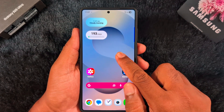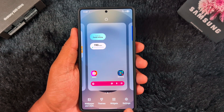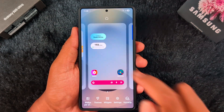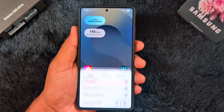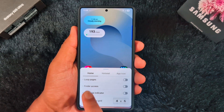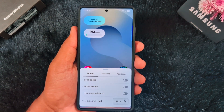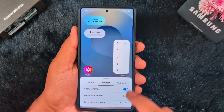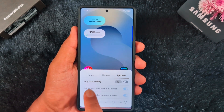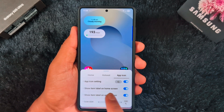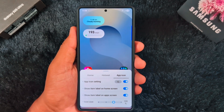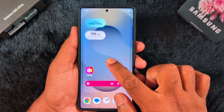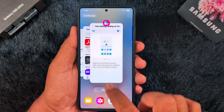Before enabling this, when you long press the home screen you can't see this option. After enabling the 'Settings Dialogue on Home Screen' feature, tap and hold the blank space and you can see the Home App option at the bottom right corner. Tap on it to quickly access functions like home loop pages, hide page indicator, home screen edge, change wallpaper, show favorites, move apps, buttons, and favorite max count. You can also toggle app icon settings to show or hide item labels on home and app screens.